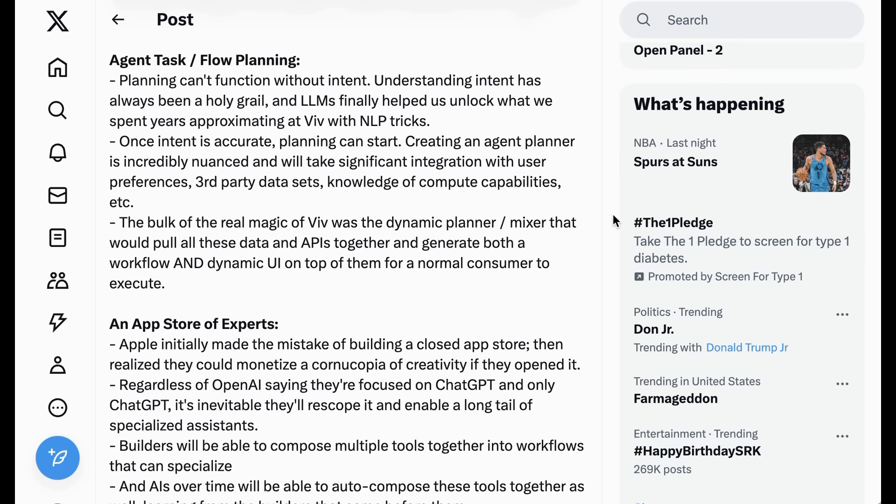Agent task and flow planning. Planning can't function without intent. Understanding intent has always been a holy grail. And LLMs finally helped us unlock what we spent years approximating at Bibb with NLP tricks. Once intent is accurate, planning can start. Creating an agent planner is incredibly nuanced and will take significant integration with user preferences, third-party datasets, knowledge of compute capabilities, etc.